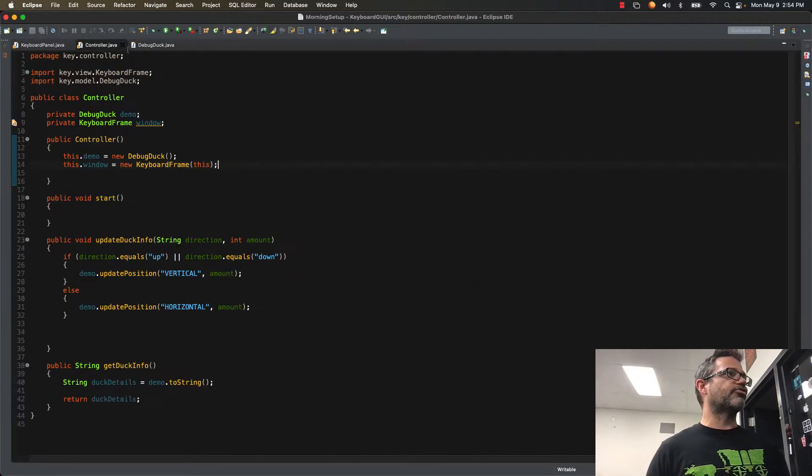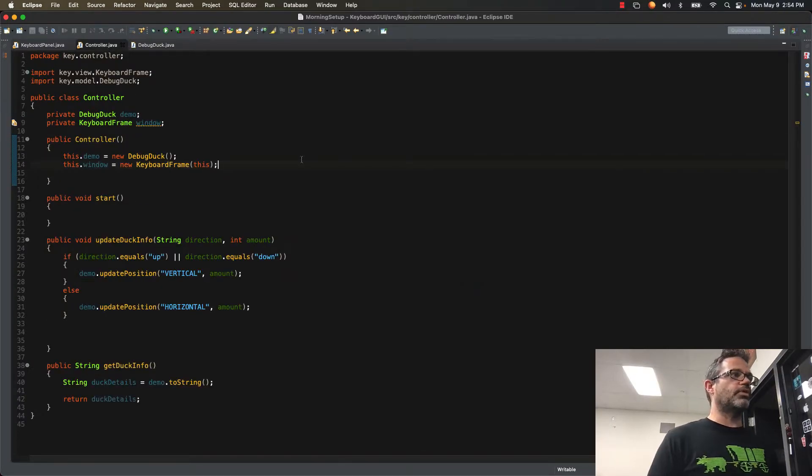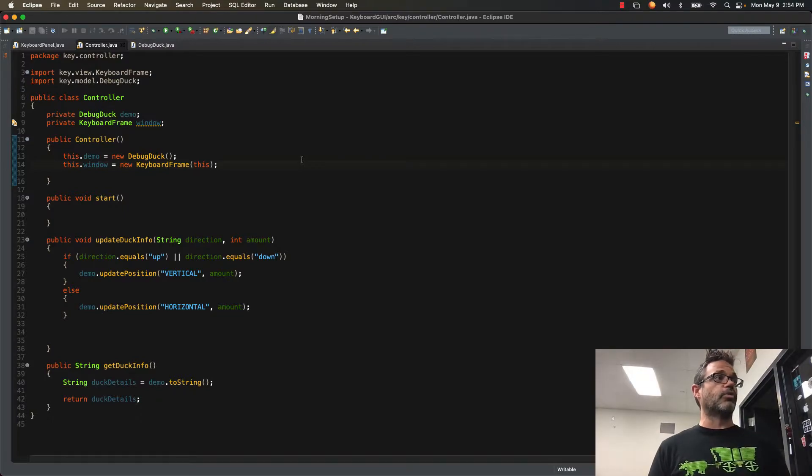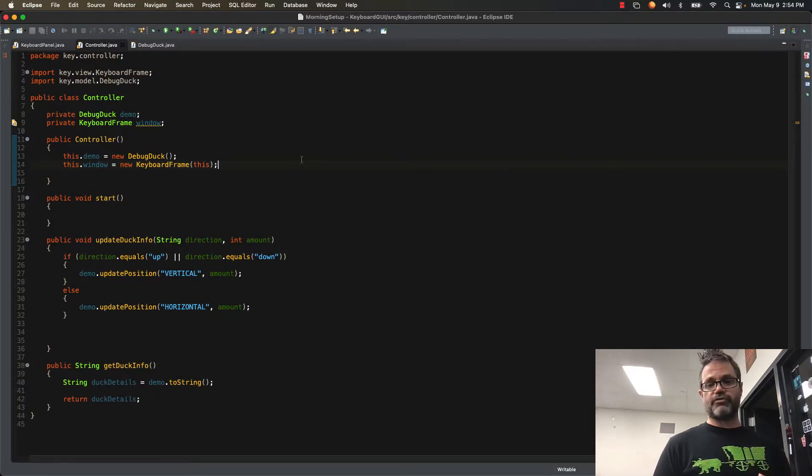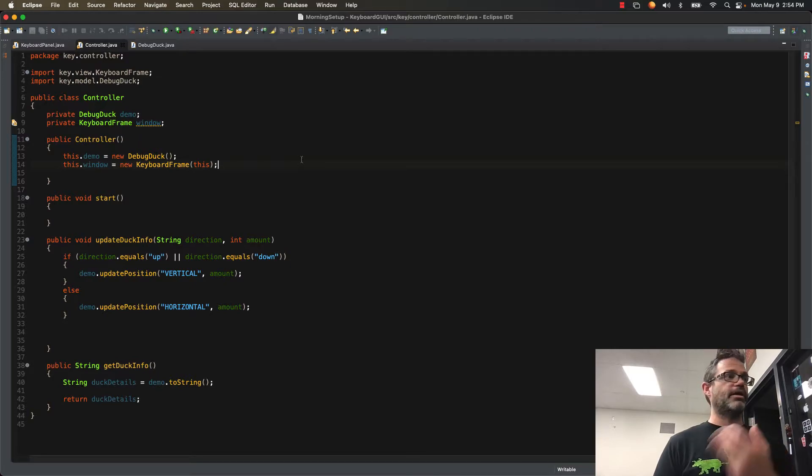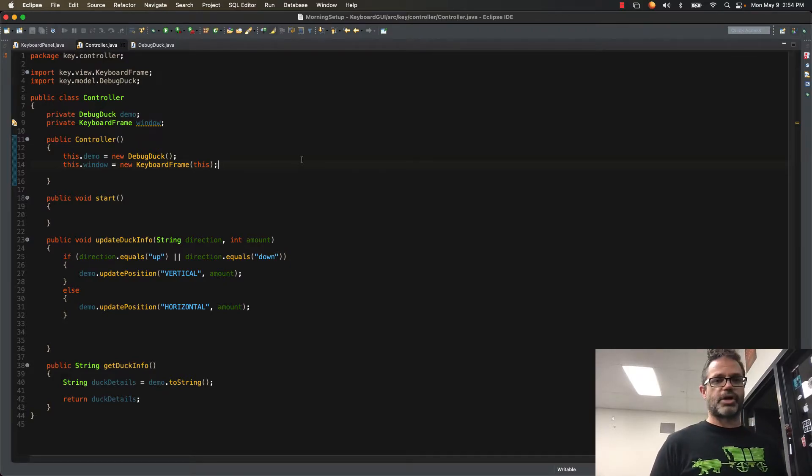I'm going to go over to my controller, which is the model view controller approach I've been working with. I have a debug duck that I'm working with inside here. I have my keyboard frame window where I create first my model and then my view inside my constructor. My start method doesn't do anything, and that's okay.